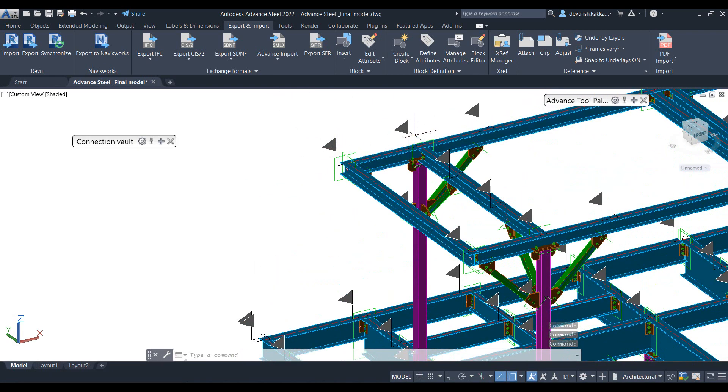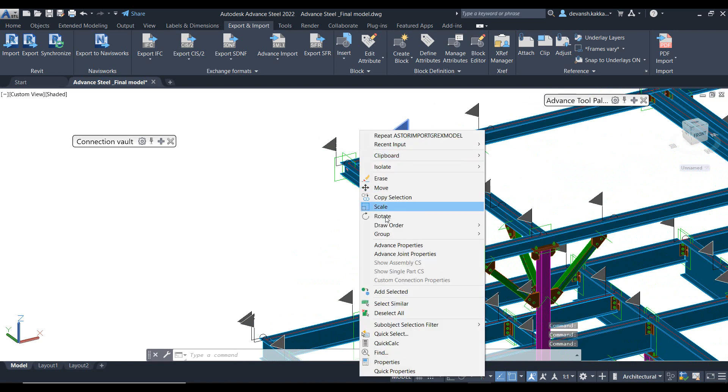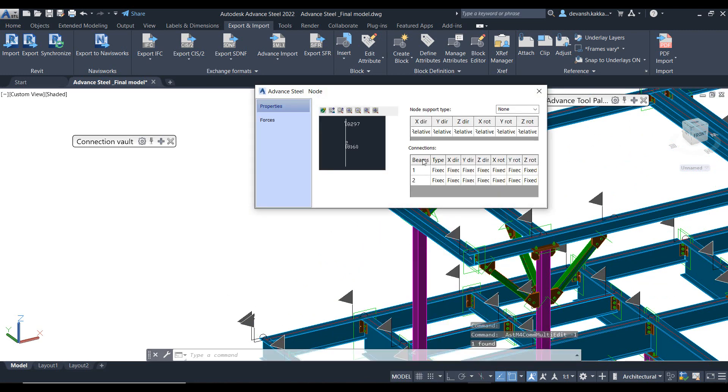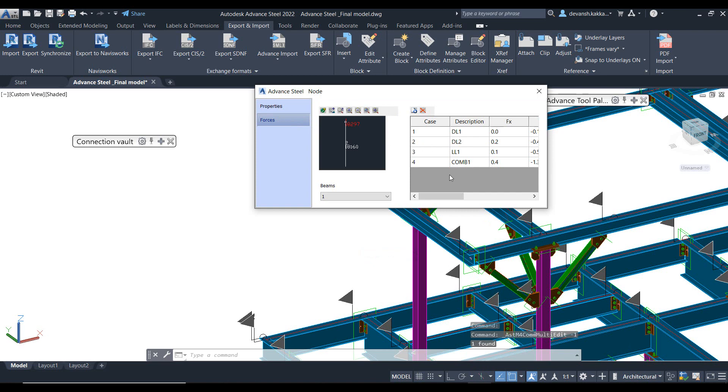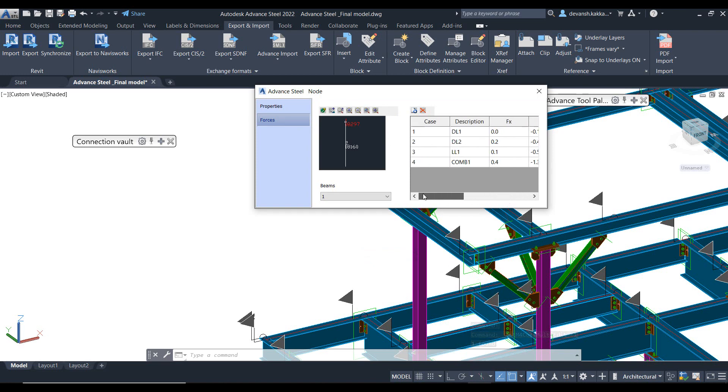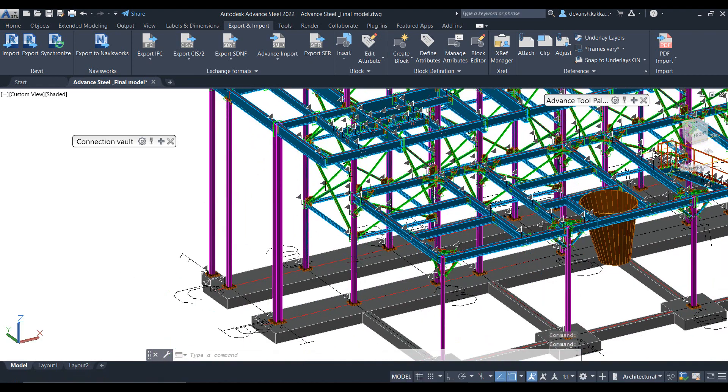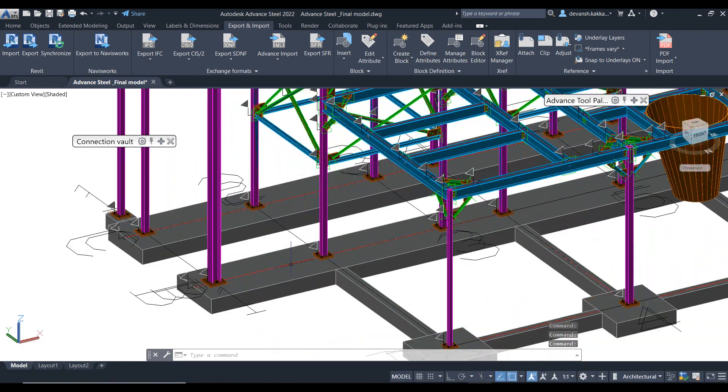So then we can ask it to apply the action and you will see it automatically populate flags across each and every joint. So if I just select this flag and go to the properties, you will see it gives me the details of that joint as well as what are the different forces that that particular joint is being subjected to based on the different load cases that we have created.